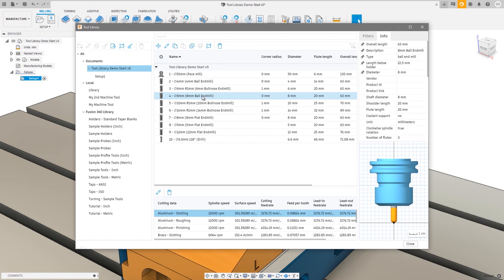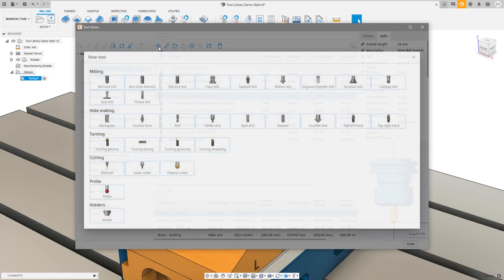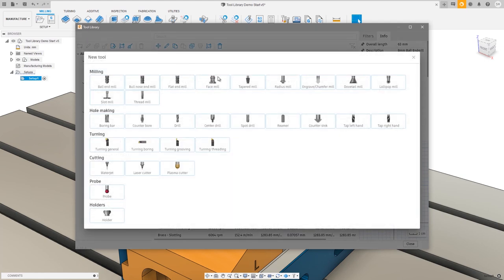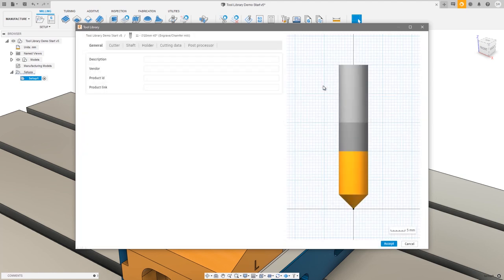I have one thing left to do before I start programming: create an engraving tool. I'll press the plus icon. We've actually changed the name of the chamfer mill tool to 'engrave/chamfer mill' to improve discoverability for creating tools for an engraving purpose. We've also changed its icon to make it easier to identify. Let's go ahead and choose the engrave/chamfer mill.